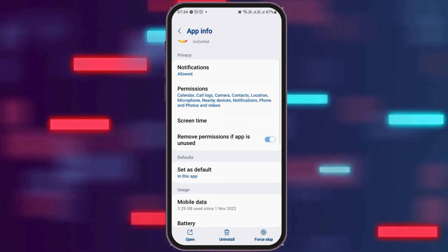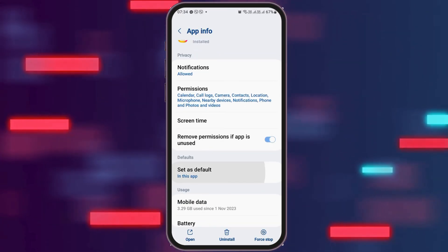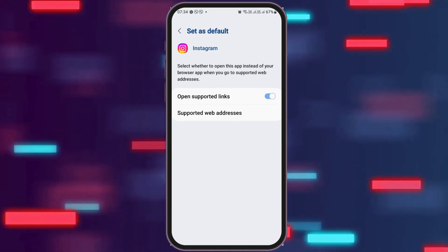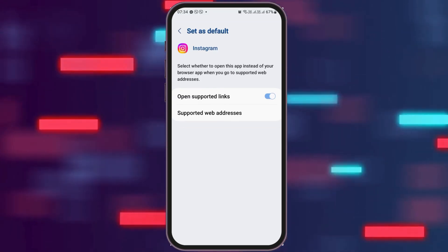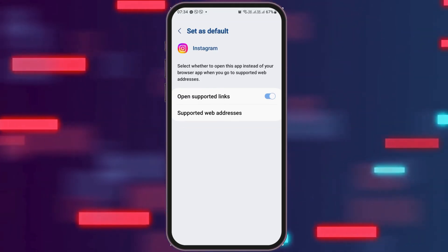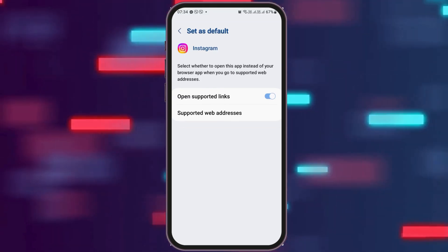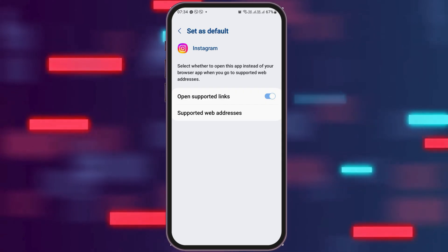After that, you have to go back again. After going back, you need to go to the option of set as default and tap on set as default. After tapping on set as default, you have to enable open the supported links and then go back again.